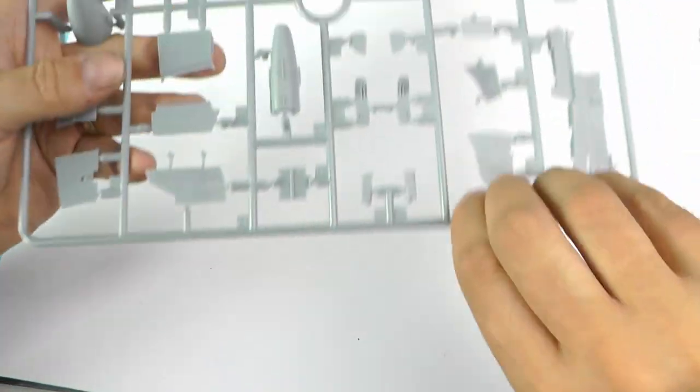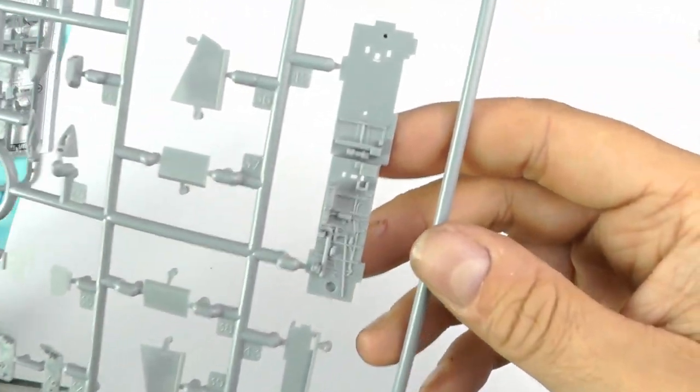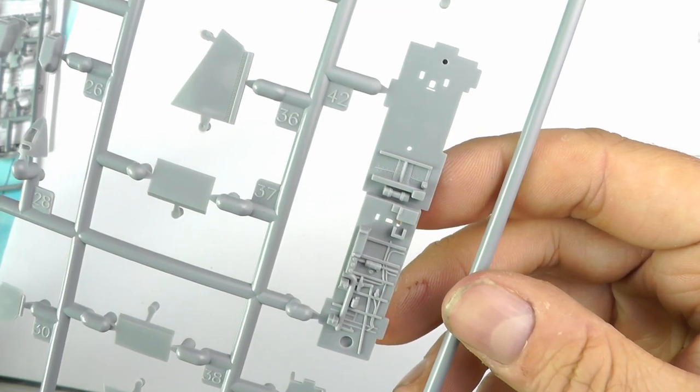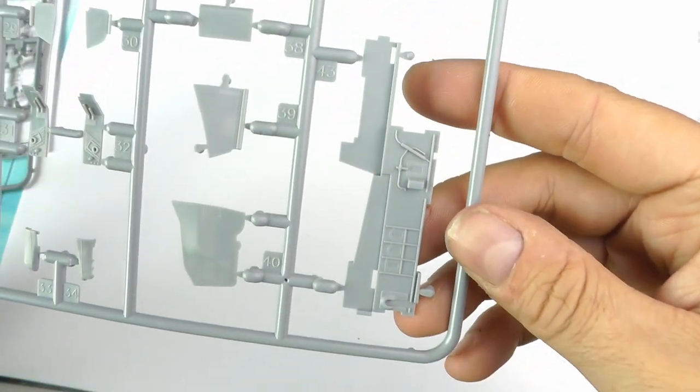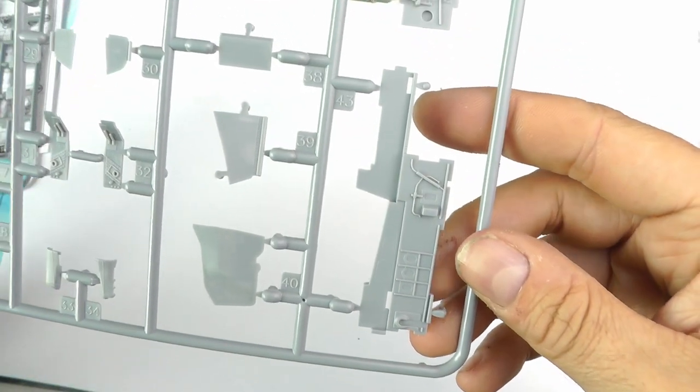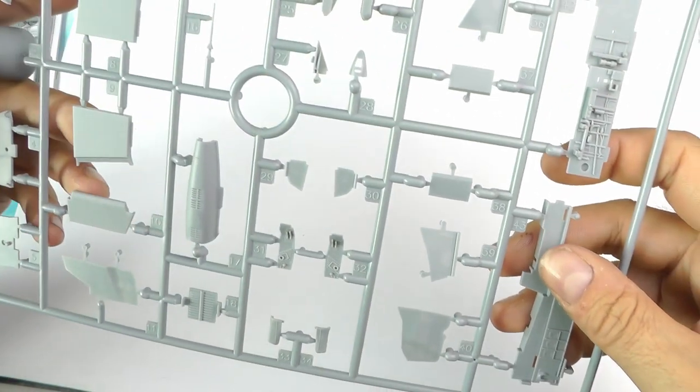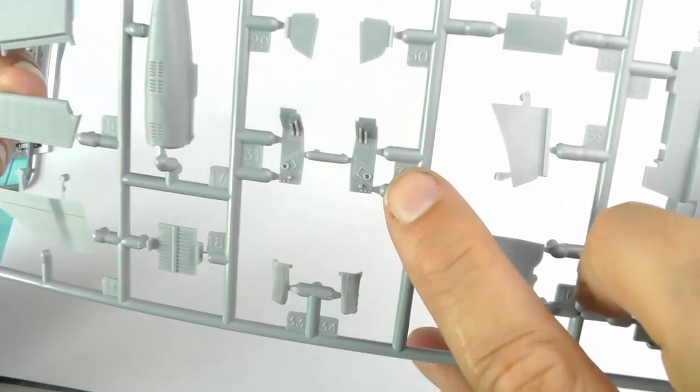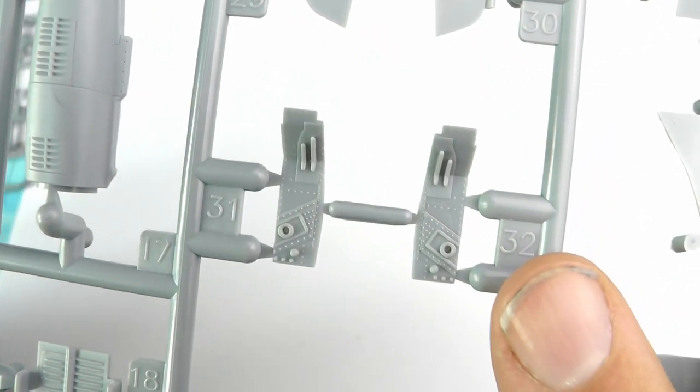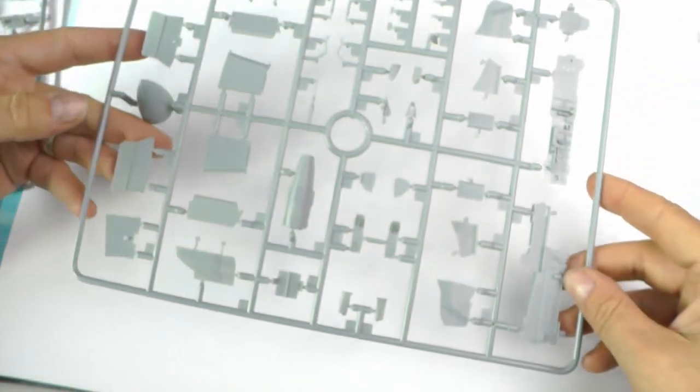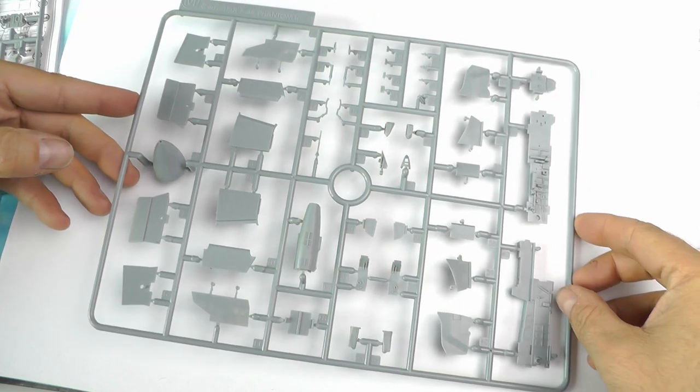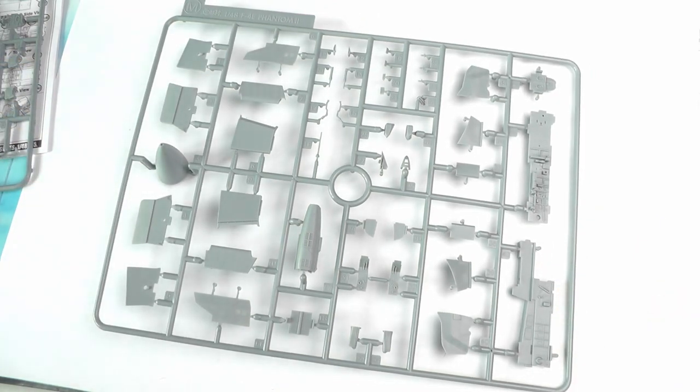Zukimura released this kit just before Tamiya released their Phantom, so I do feel that the Zukimura kit is probably always going to be the bastard child of the Phantom kits. But I must admit this kit has been superb and in many ways is pretty Tamiya-like.